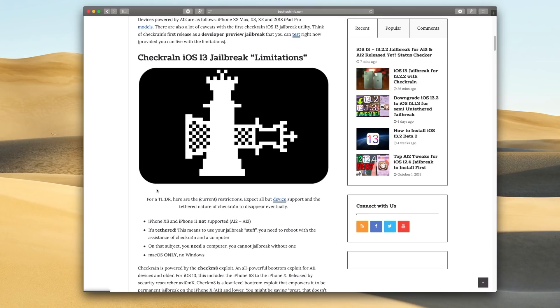it only supports macOS. So no Windows right now. Sorry, Windows users, you're going to have to borrow a Mac if you want to be able to jailbreak right now. All right.